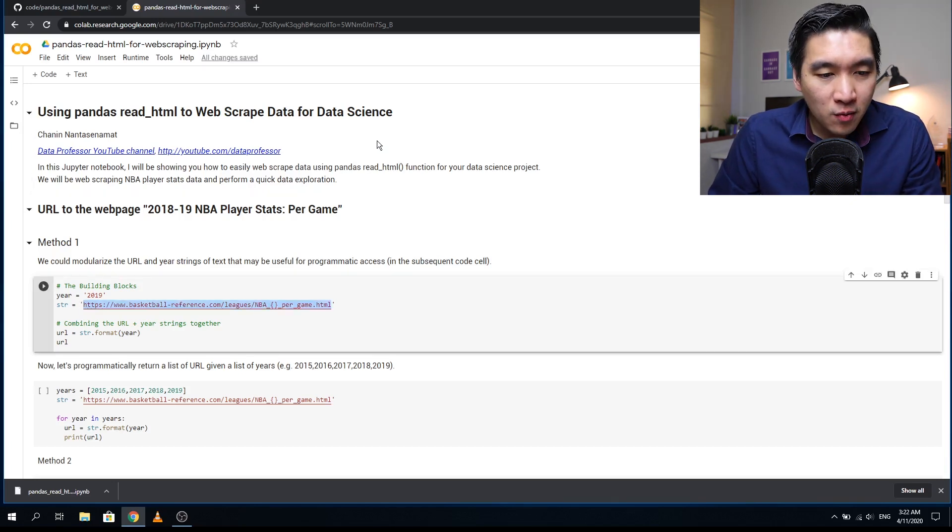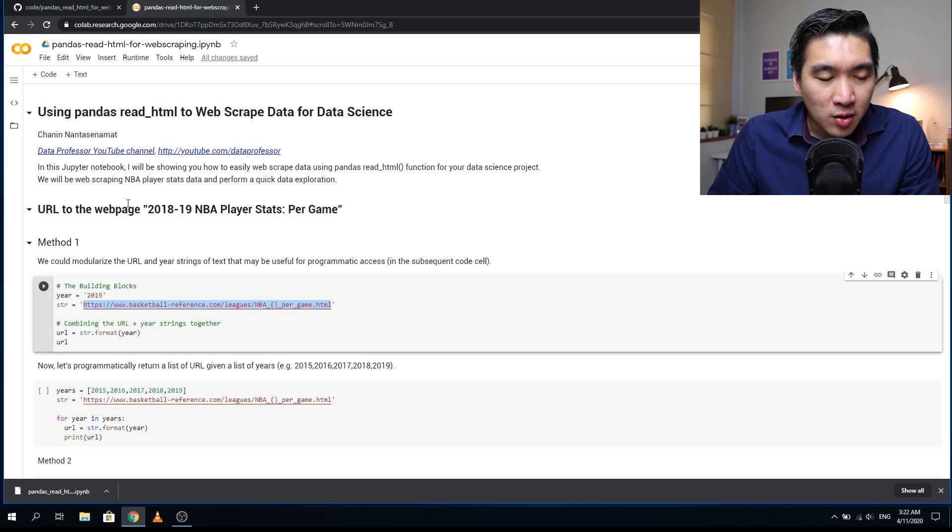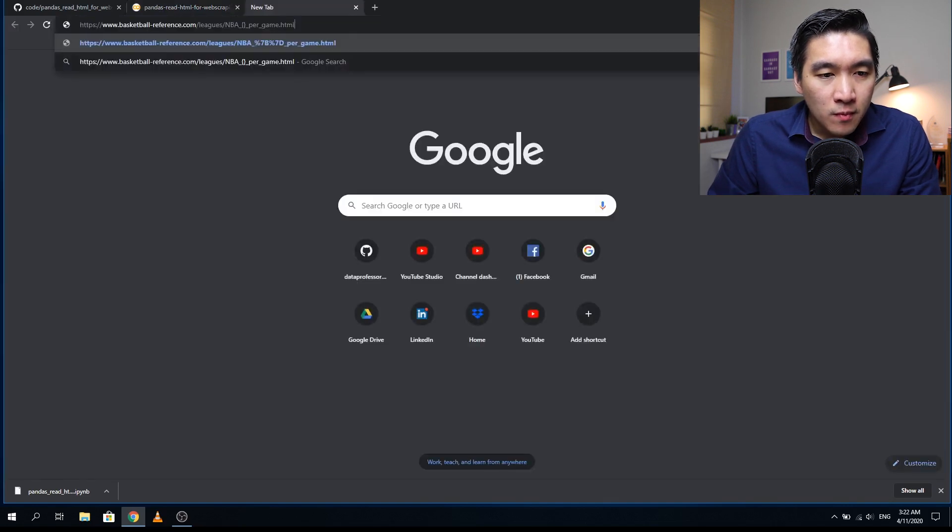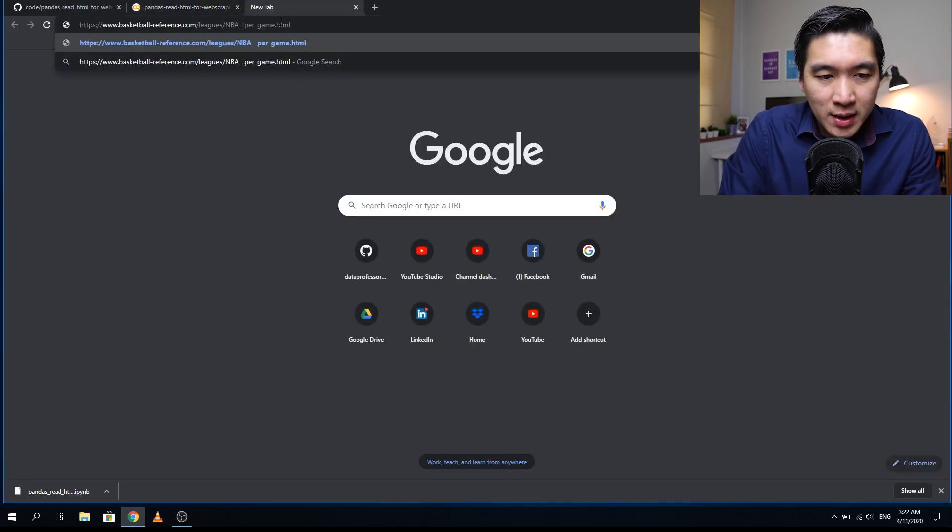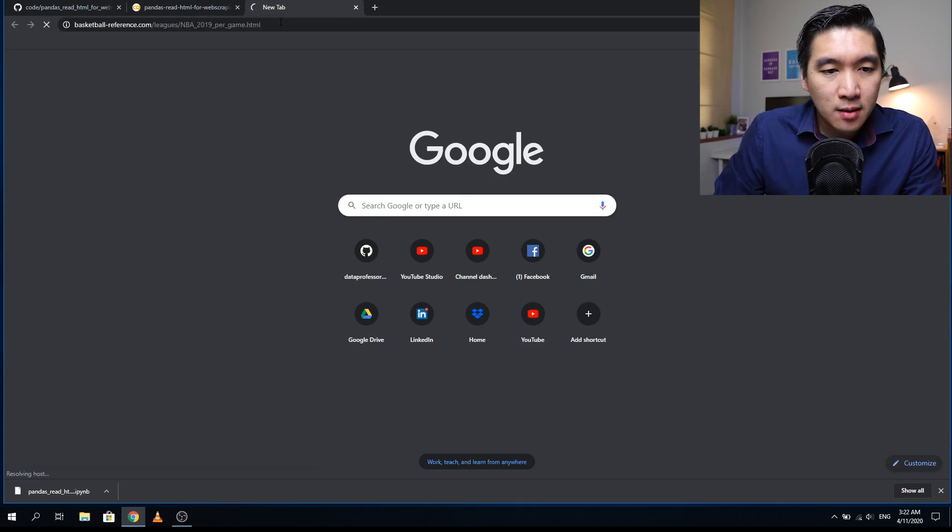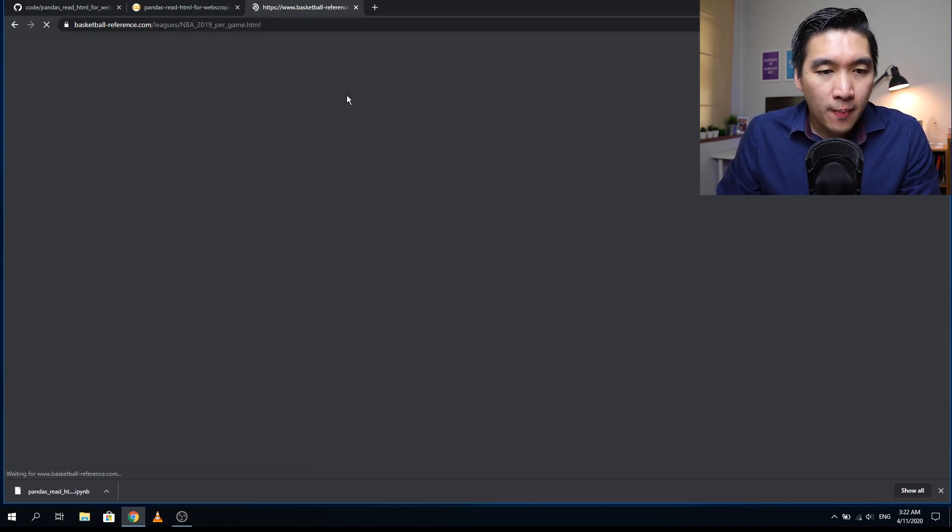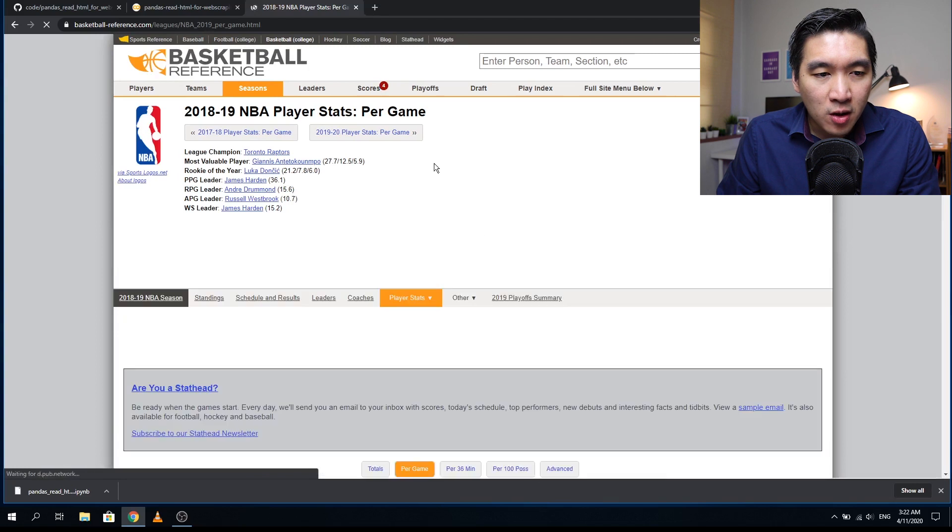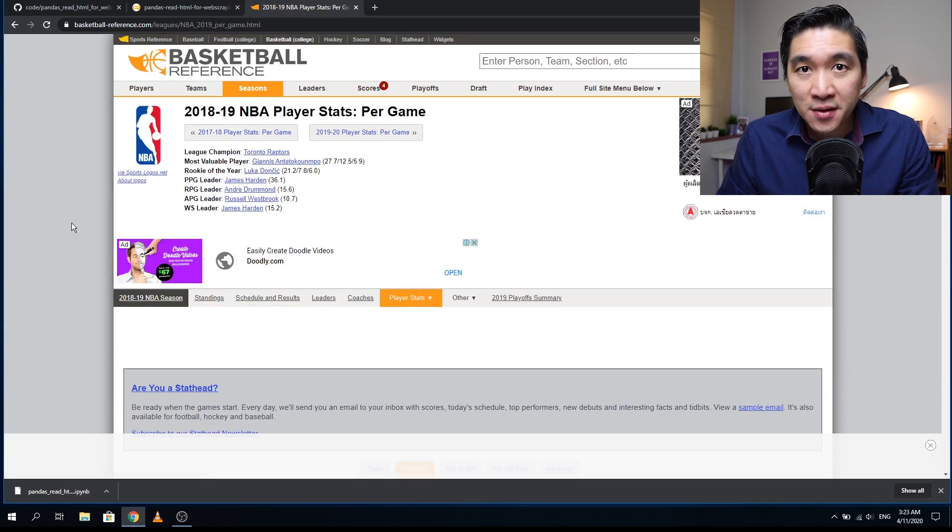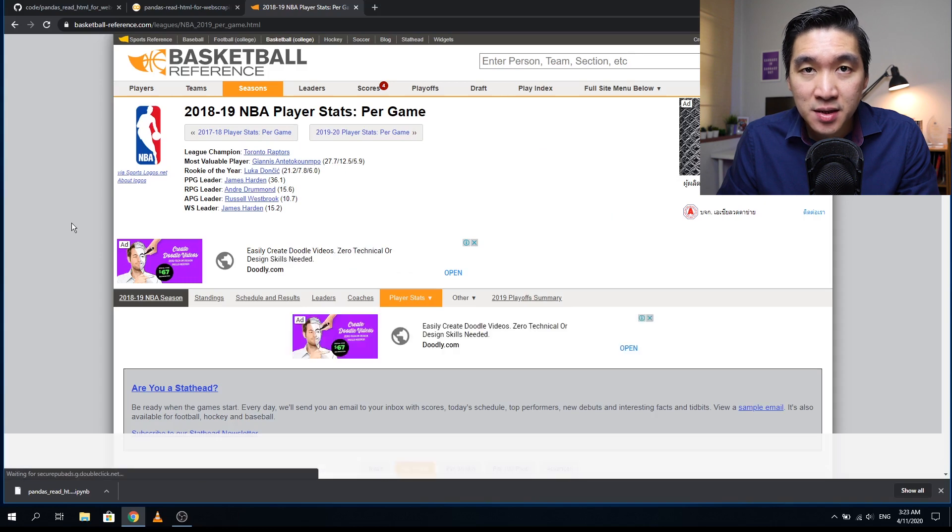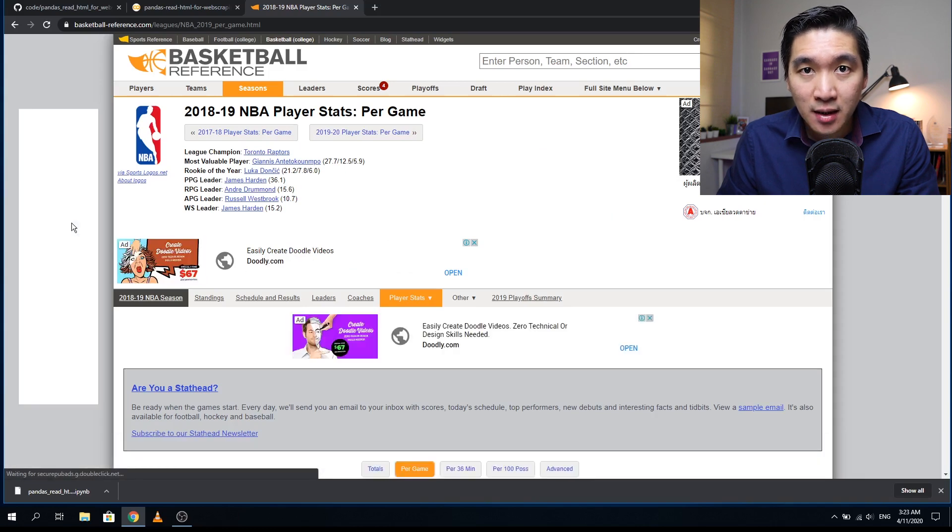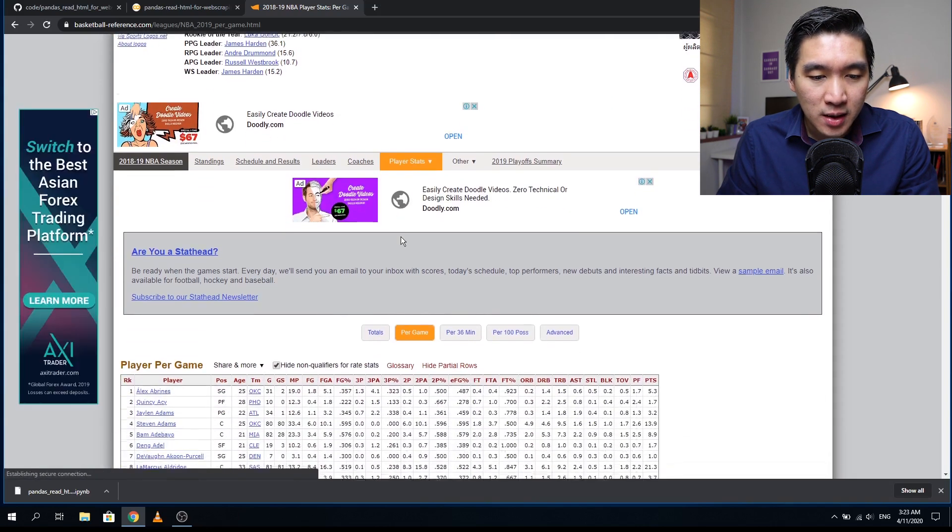The first thing we want to do is check out the website we're going to scrape our data from. Let's say we want data from the year 2019. The data will be coming from basketballreference.com, the NBA player stats for the season of 2018 to 2019. Let's have a look at what's in the table.